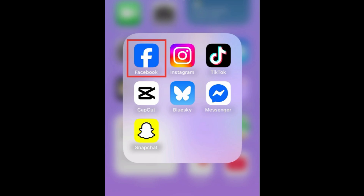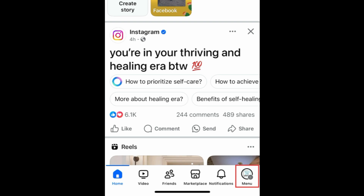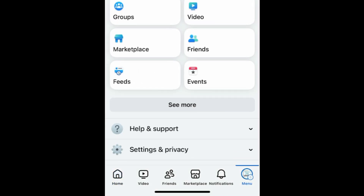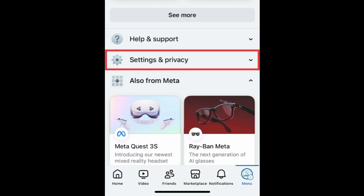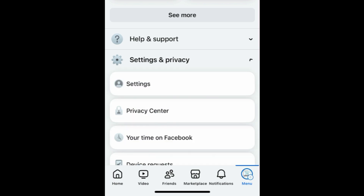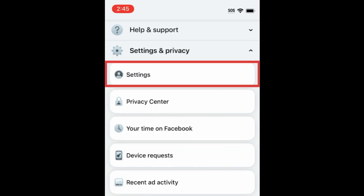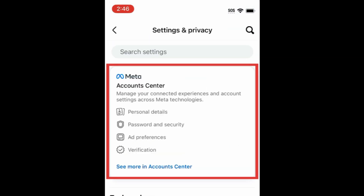To deactivate your Facebook account, open the Facebook app and tap the menu icon in the bottom right corner. Scroll down and tap Settings and Privacy. Then select Settings. Tap Account Center.